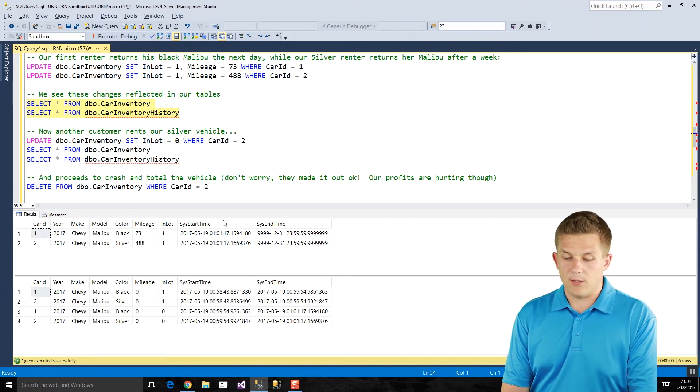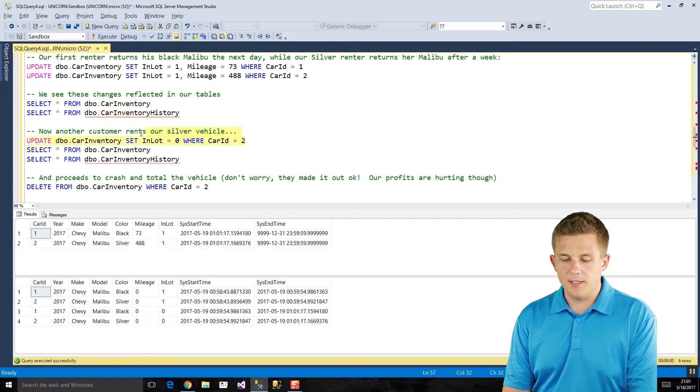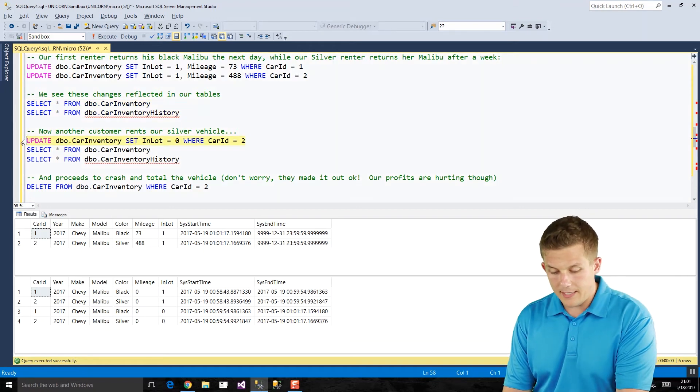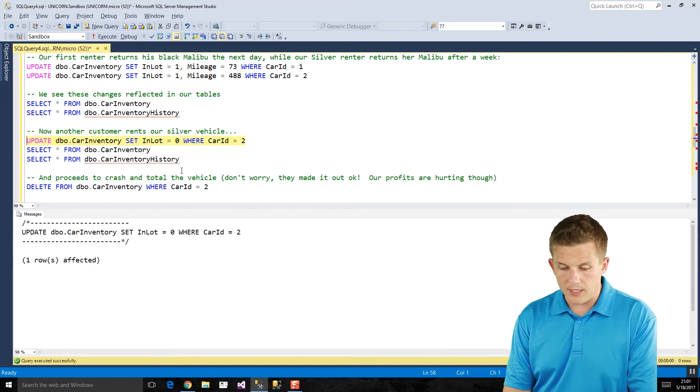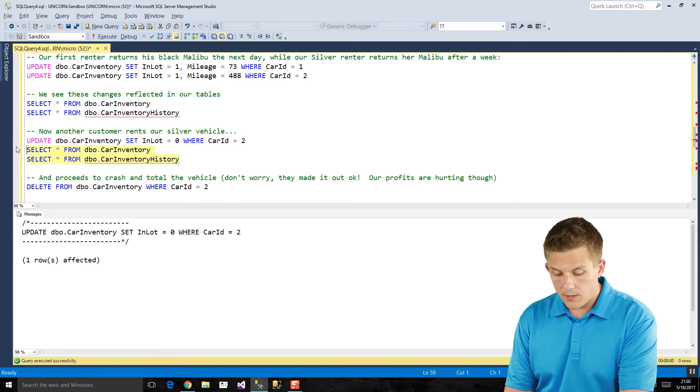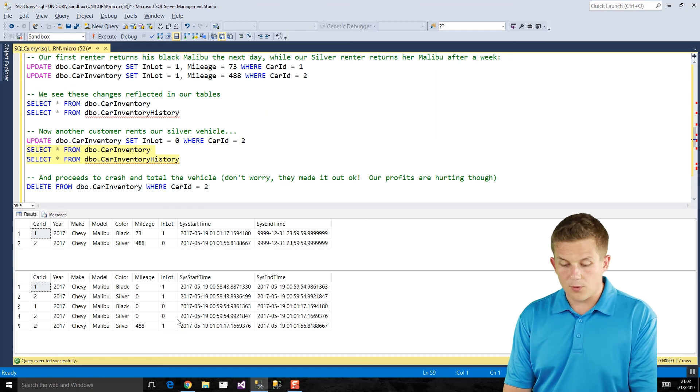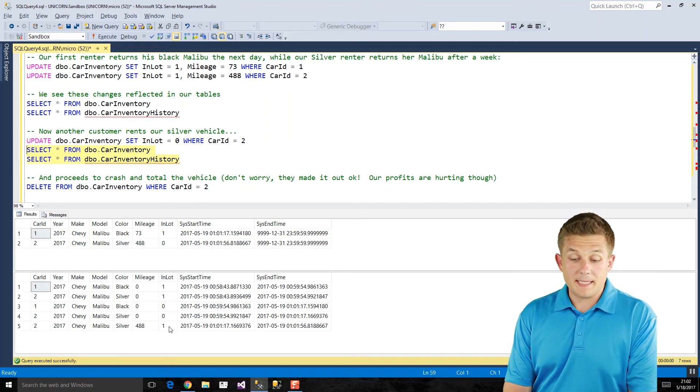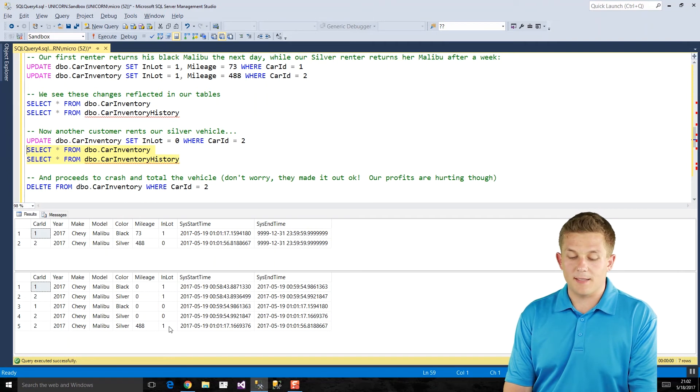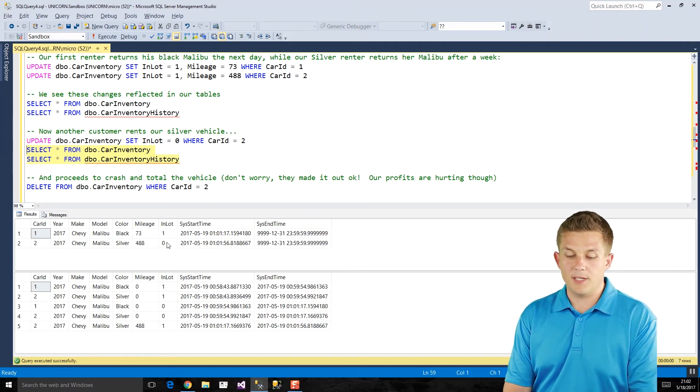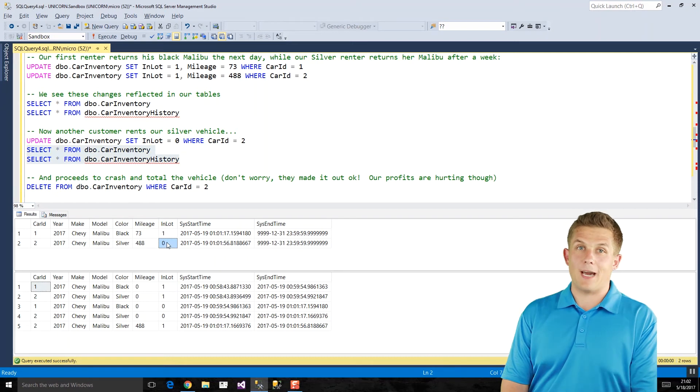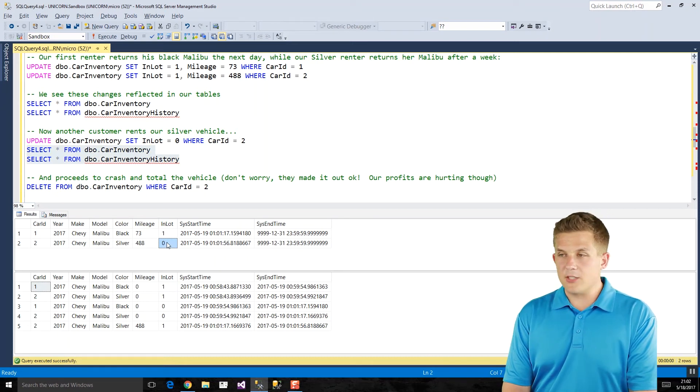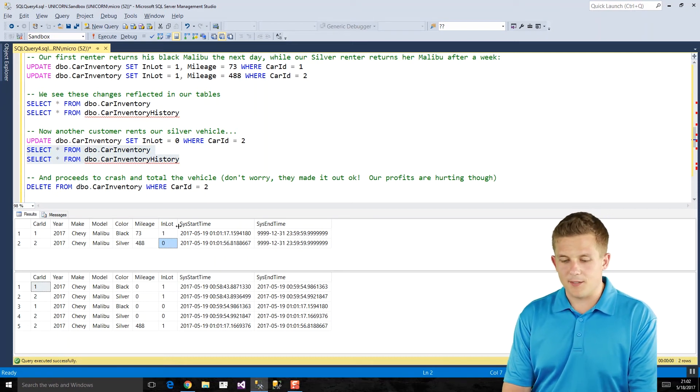So now let's rent the car again. We're going to rent out our car ID number two here. And we'll see now we should only see one new row in our historical table at the bottom. Yes. So this previous state of the car being in our parking lot is now in our historical table because currently that silver Malibu has been rented out. And things are good. Money is coming into the business.